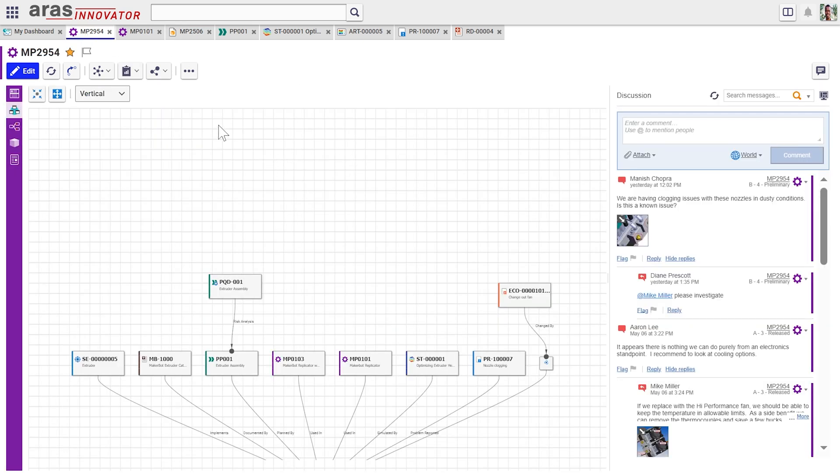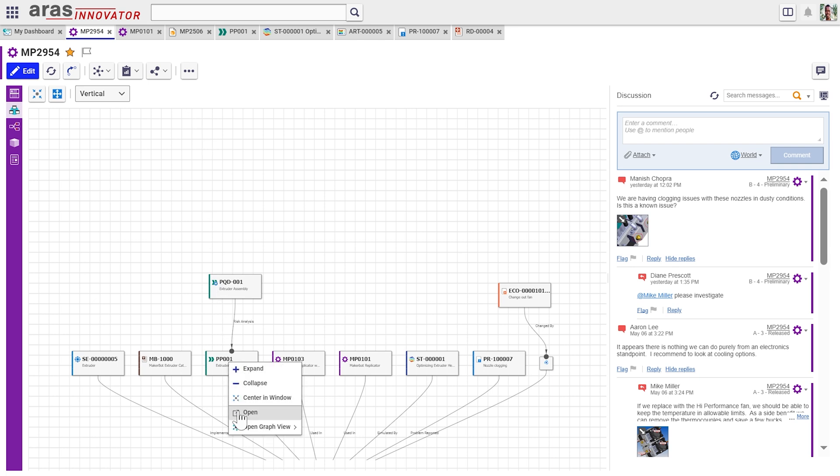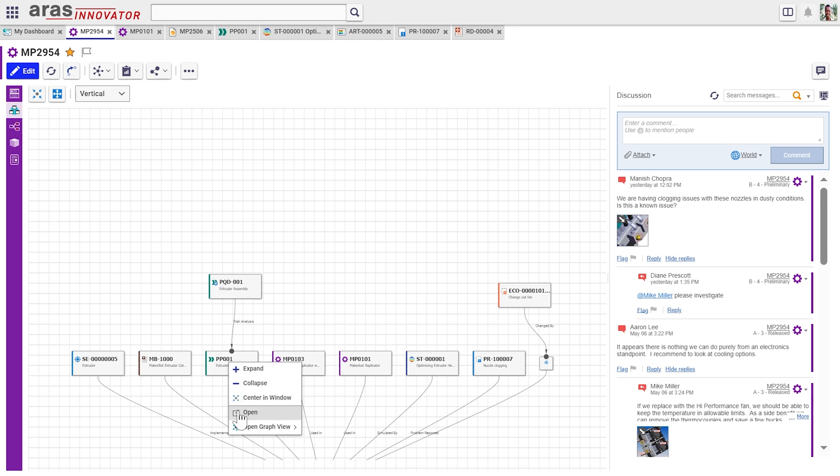Other things that are connected. So as part of our research, we might look at the manufacturing process plan. So now we're jumping applications into the ARIS manufacturing process planning application. And we can see all the work instructions for how this thing is assembled.